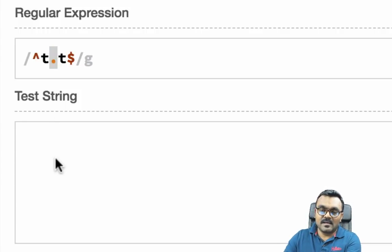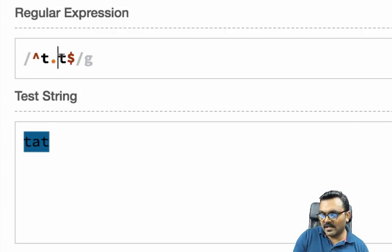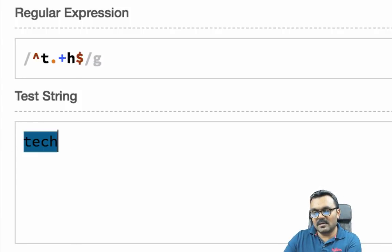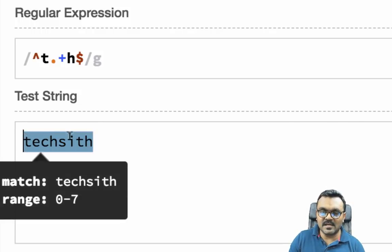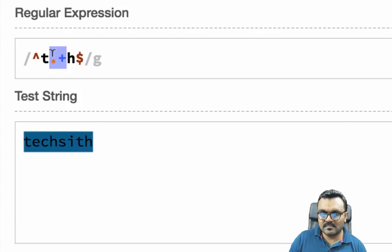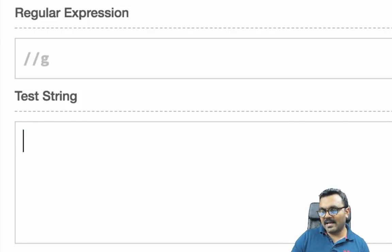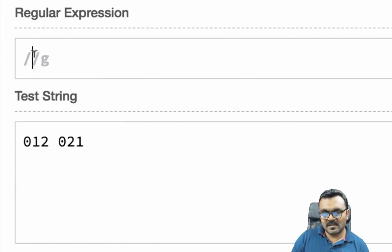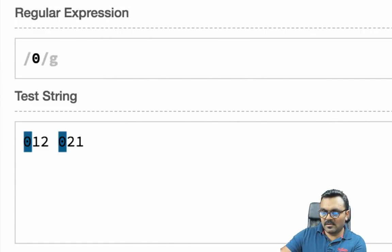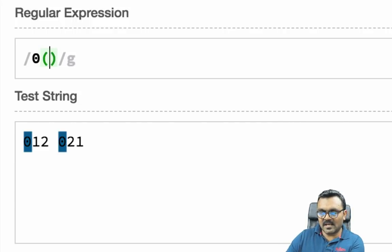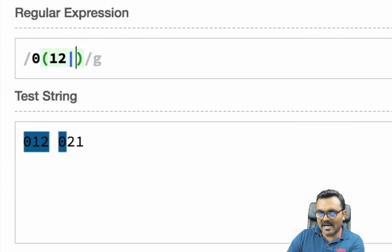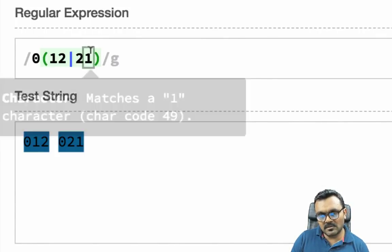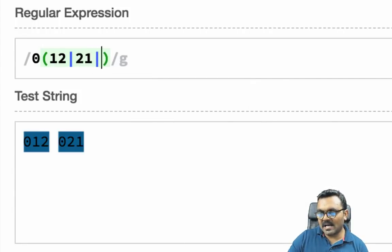Combining ^t and a dot and $h means it starts with 't', ends with 'h', and can have one or more characters in between — 'techsith' would match. For grouping and alternation, I can use parentheses and a pipe: 0(12|21) matches either '012' or '021'. I can keep piping more alternatives, like adding |31 to also match '031'.